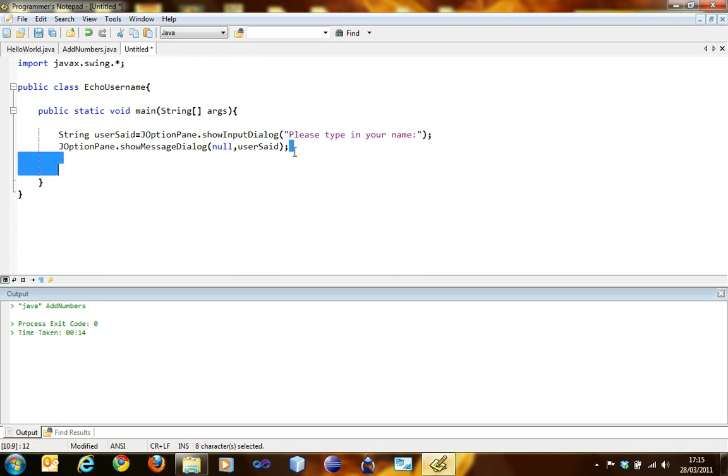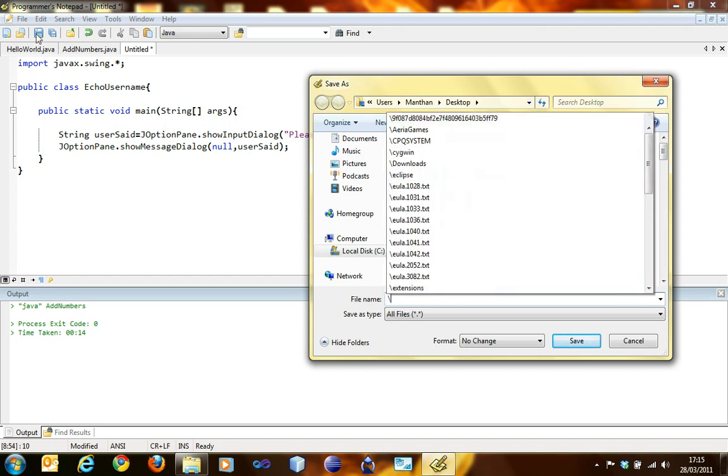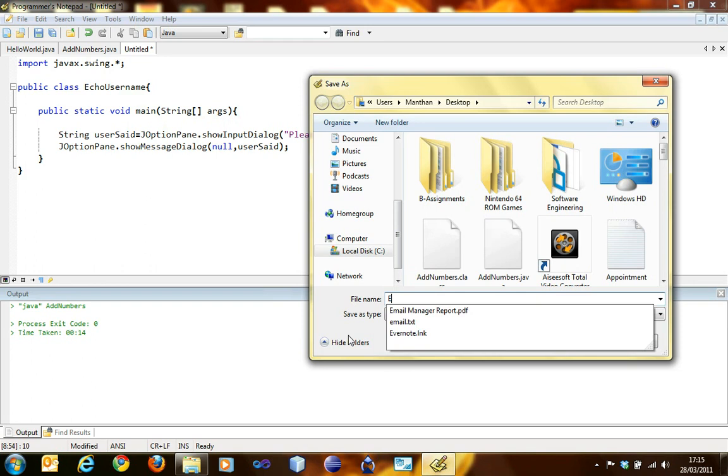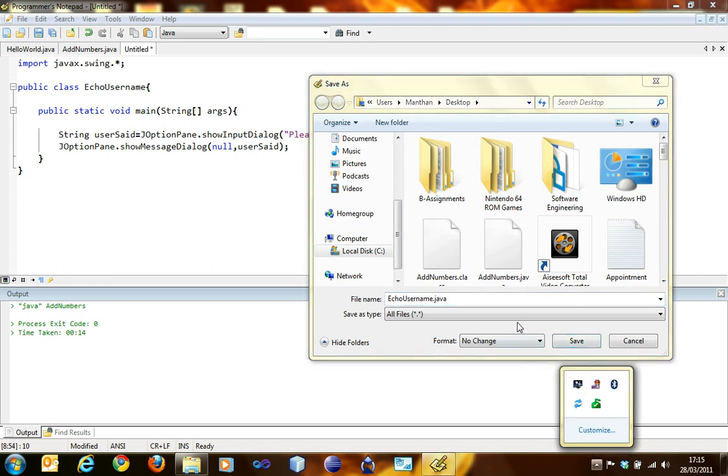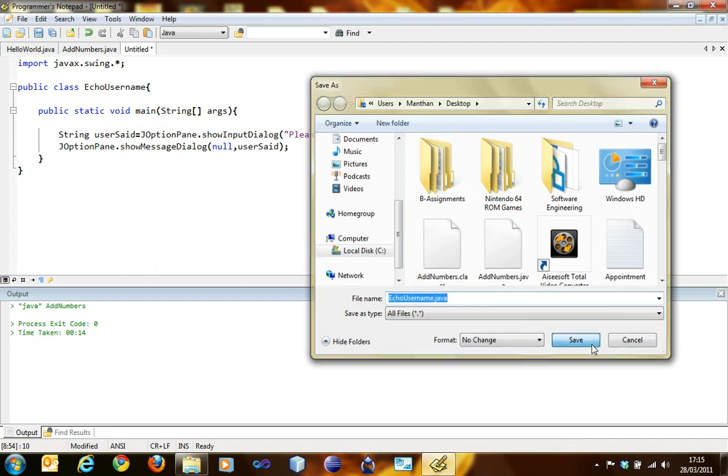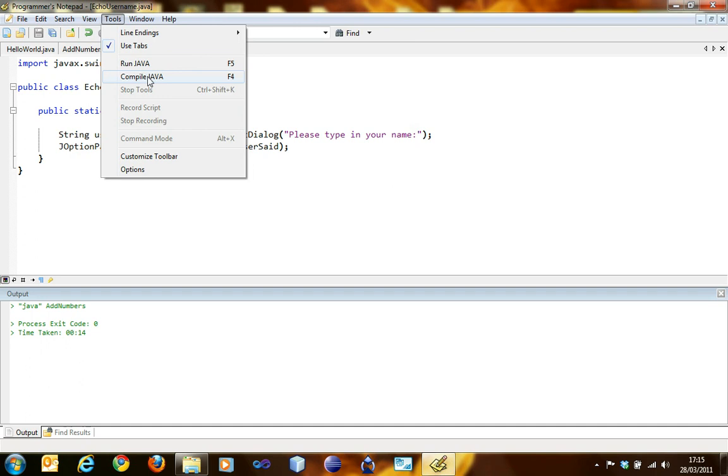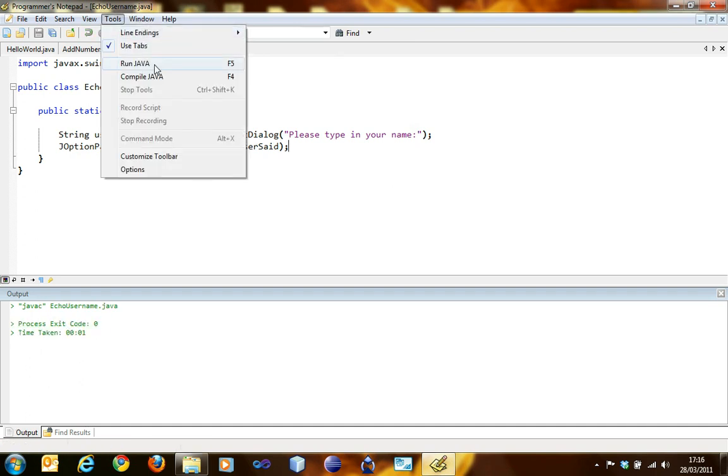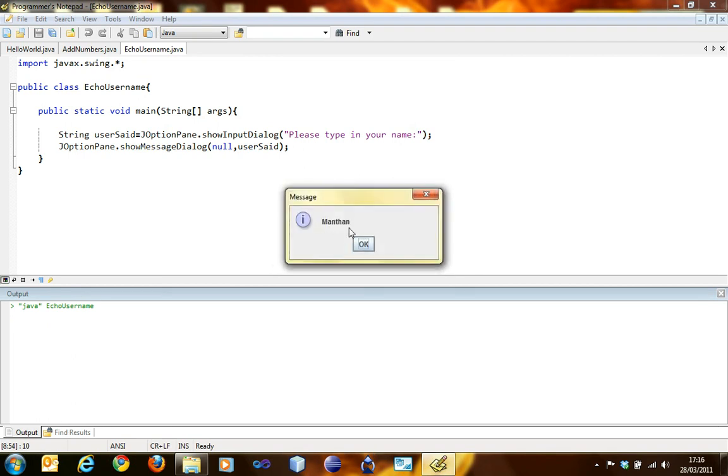Having done this, we're going to compile our program. I'm going to save it as EchoUsername.java. Now I'm going to compile it. Exit code zero, so we're good to go. Run Java. Please type in your name: my name is Manthan, and it says Manthan.